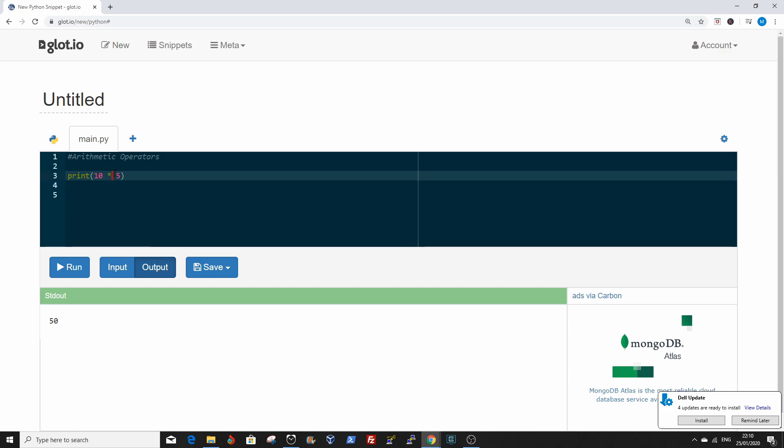So if you want to divide, 10 divided by 5, it's 2.